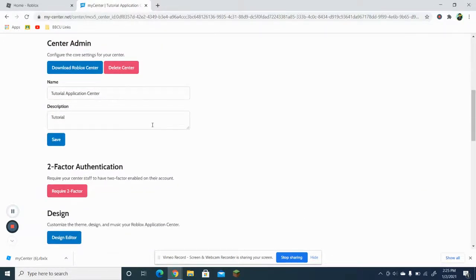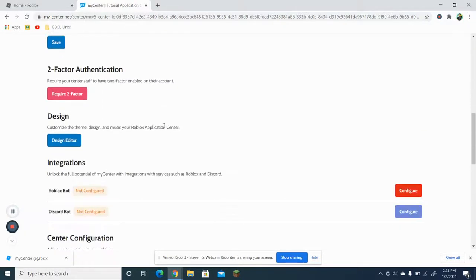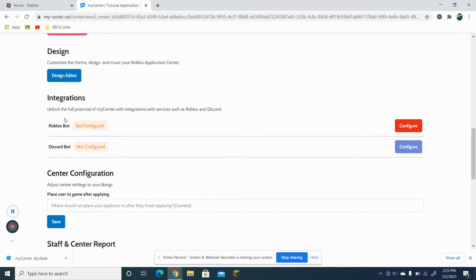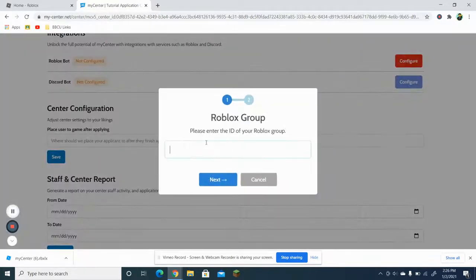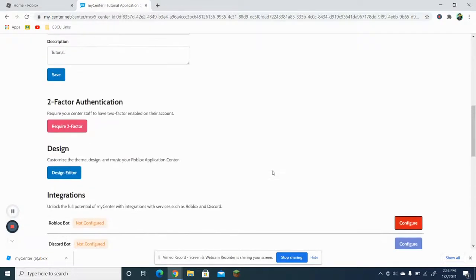When you go here, if you want to make an auto-rank bot, you want to go to this section. What you want to do is get the Roblox bot and configure the ID of your Roblox group. Since I don't really have a group for this right now, I'll use another group.